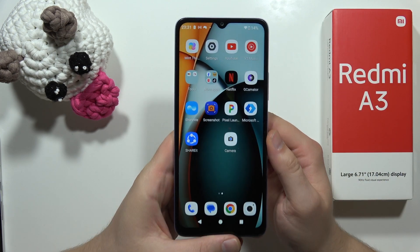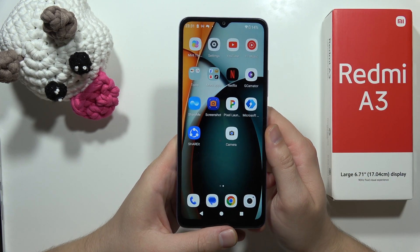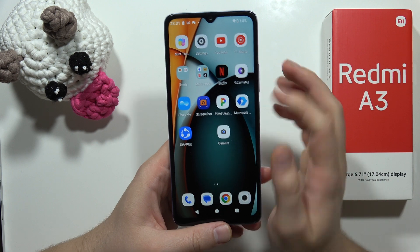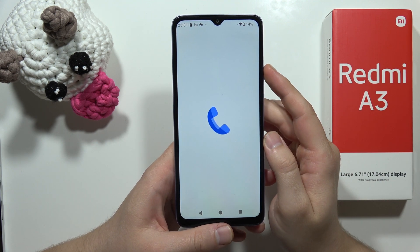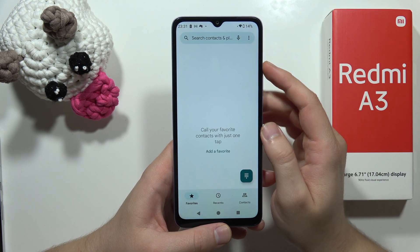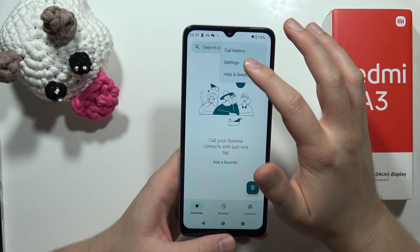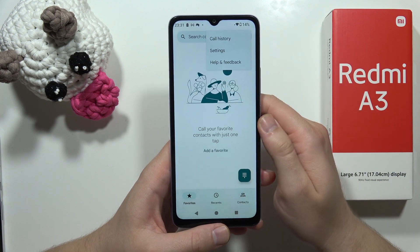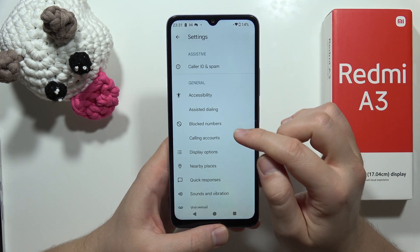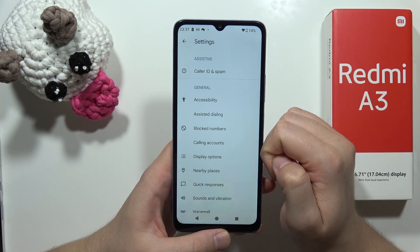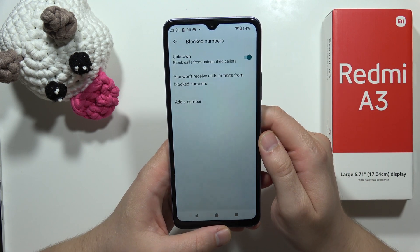If you want to block calls from unknown numbers on the Redmi A3, just click on the phone dialer and then tap on the three dots in the upper right corner. Select settings, then go into blocked numbers and tap on the switcher to block calls from unidentified callers.